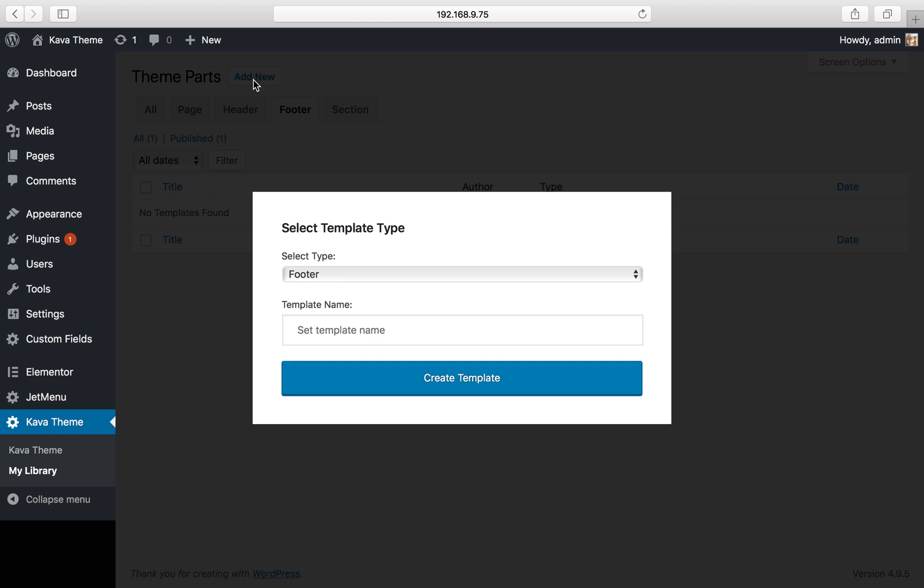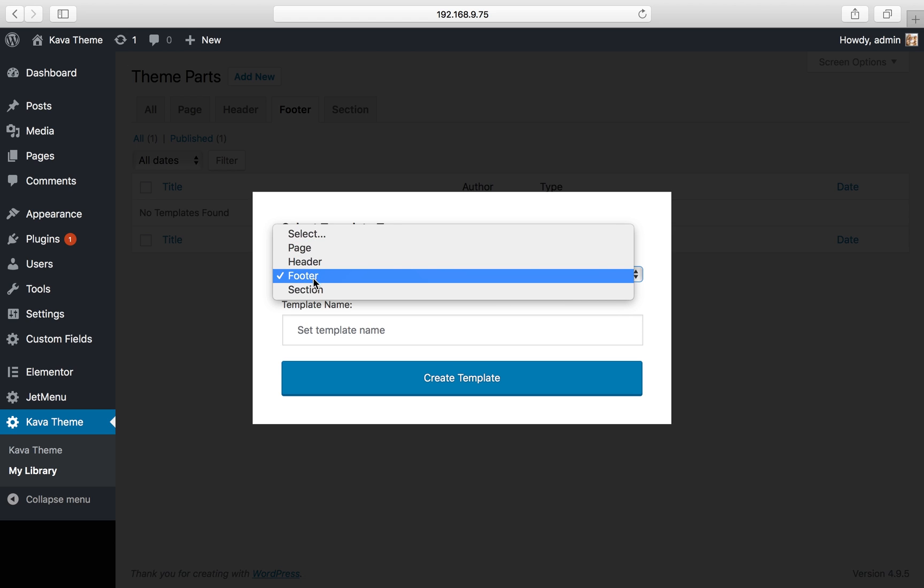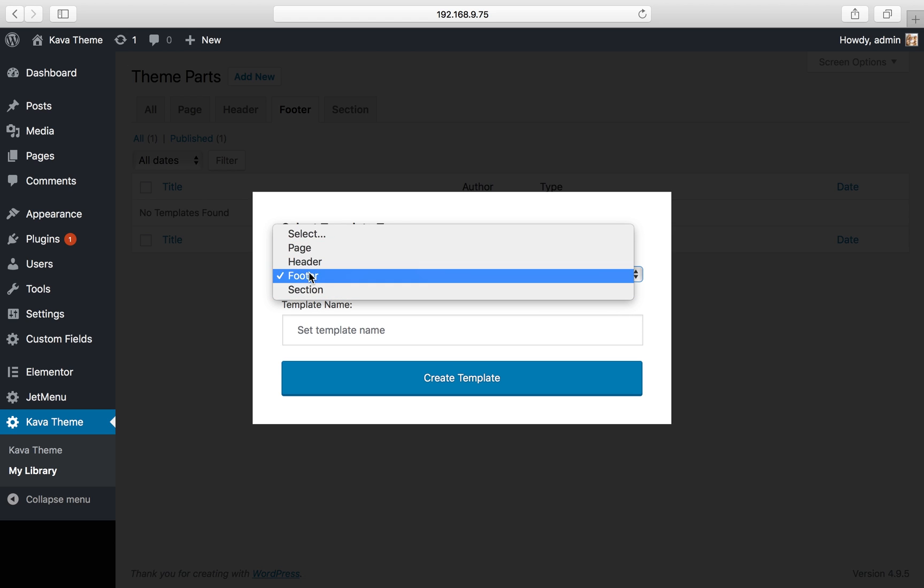The footer type is already selected, but if you want to change your mind and create another template, you can select the type of template here. I select footer and here I enter my new template name: new footer.